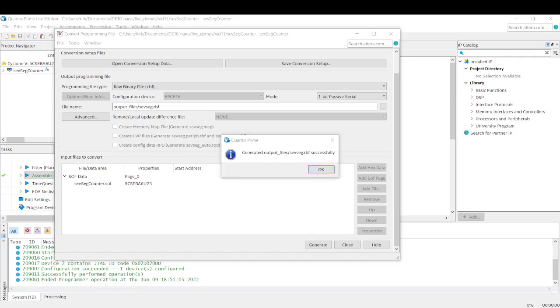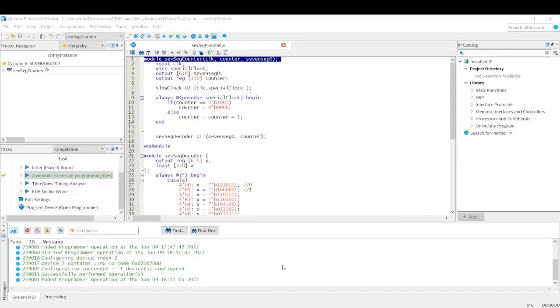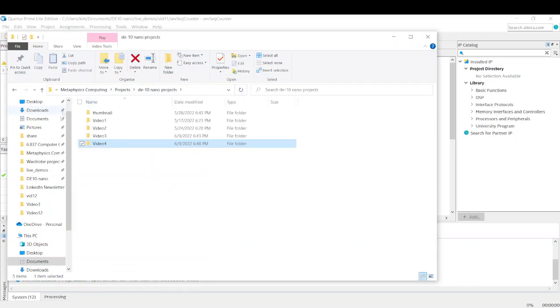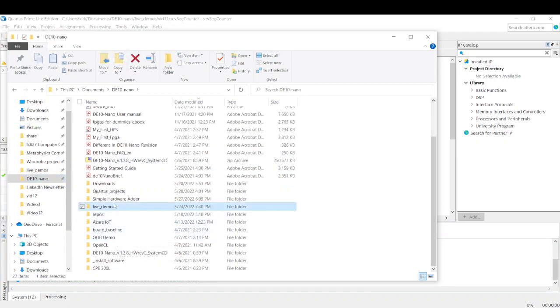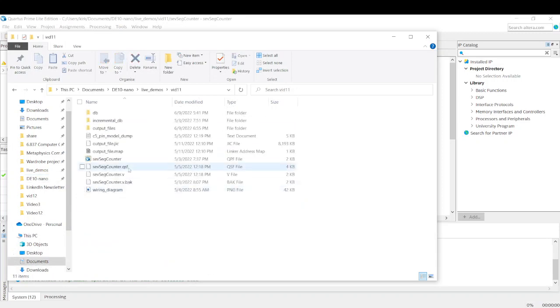Give me a second here. I need some... Okay, we're good. I accidentally had the wrong... This is my second time recording this video. I accidentally had the wrong microphone set the first time through. Okay, so we can close this. We're done with that. And we are going to go to our DE10Nano live demos folder.